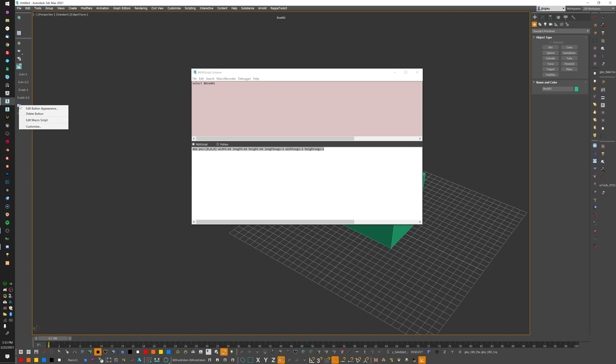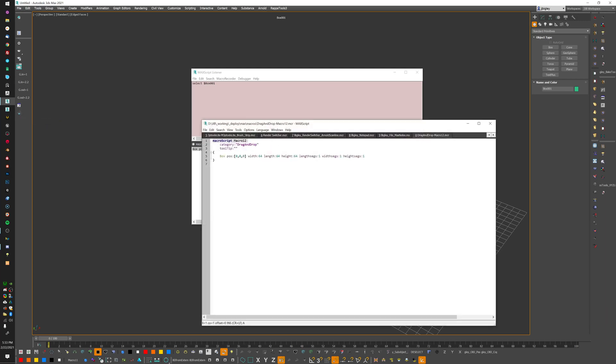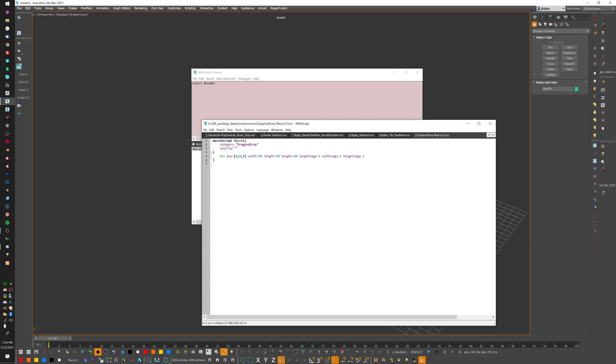That did a couple of things when it created that button. One, it created a button for us, but it also put a temporary macro file on your computer somewhere, and you can clean that up later. Basically we go right-click on this button, edit macro script, and you see that this script - it tells you where it's saved, which is under JJB Working Deploy Max Macros, and they called it a generic Drag and Drop Macro 12. Along with creating that file for us, you see within this script we now have the name of the script. You have to have macro script in here.